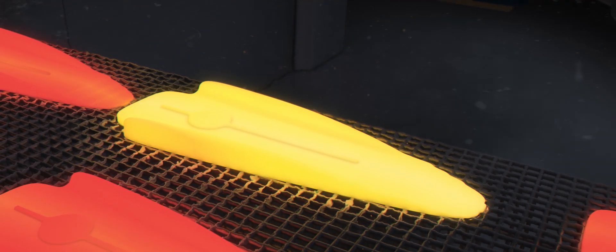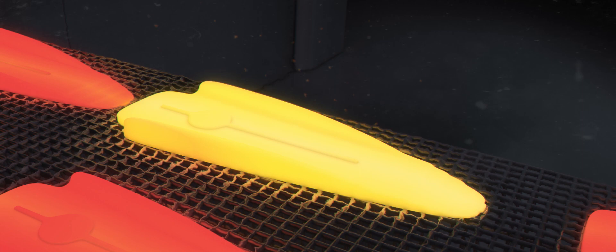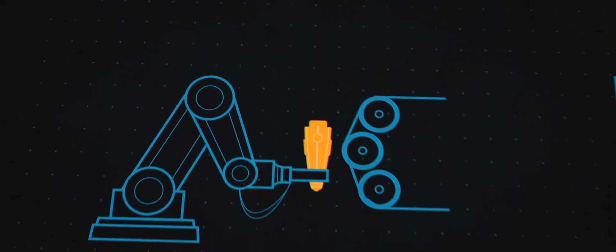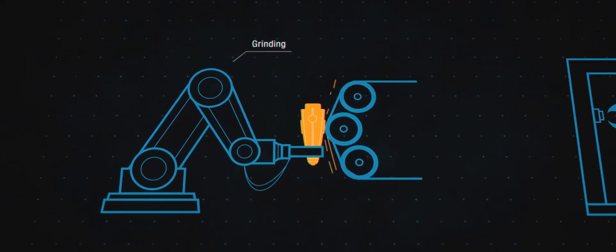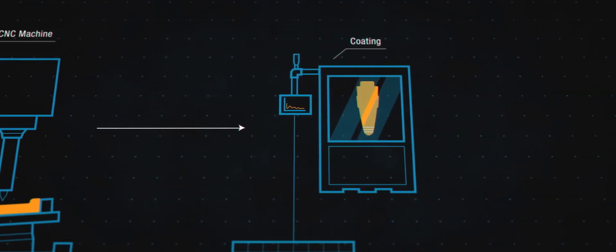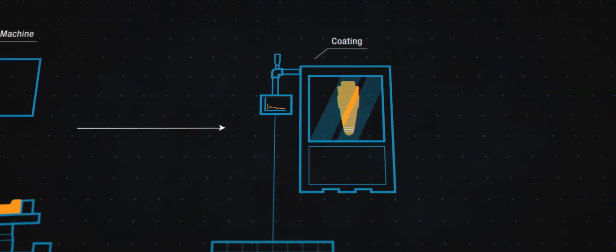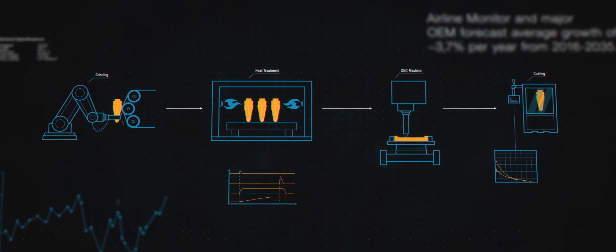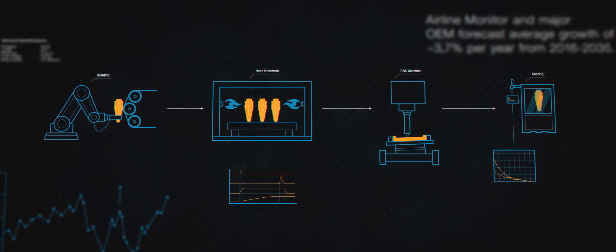The next step in our value chain is post-production processing. Through processes such as grinding, heat treatment, CNC machining and coating, our products acquire the properties and geometric profile needed for aircraft applications.